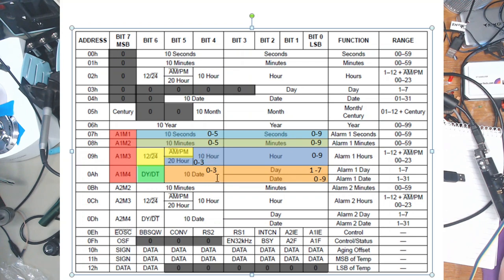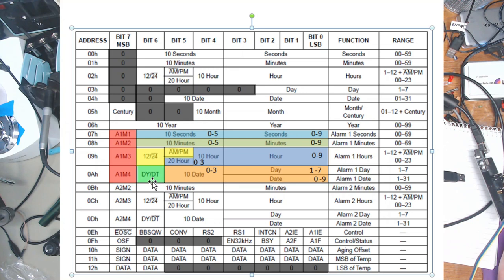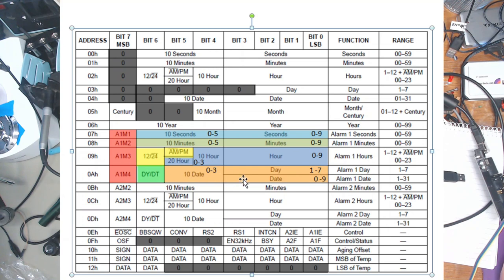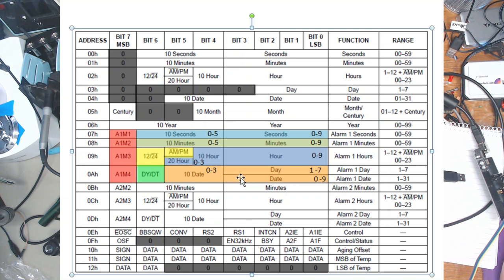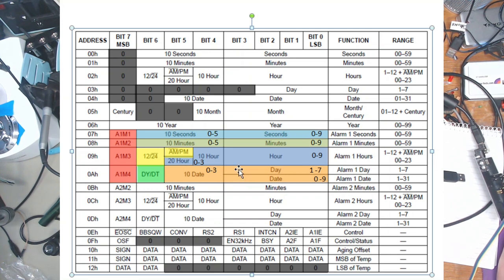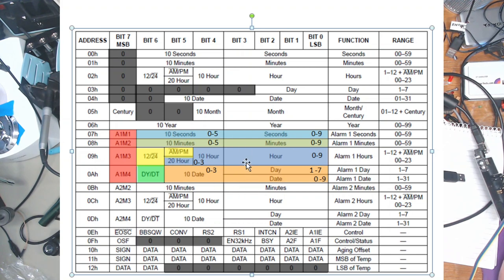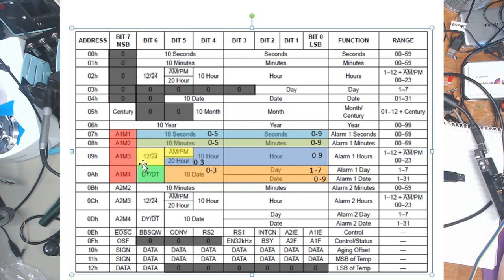The difference down here is we have date, day and date and there is a day and date bit. So if it's set high then 1 to 7 is important. If it's a zero then the date is important. So you can have it repeat only once a month or you can have it repeat on a particular day every week.